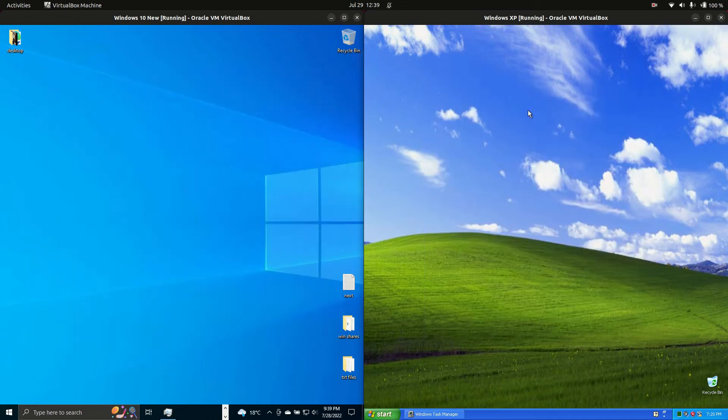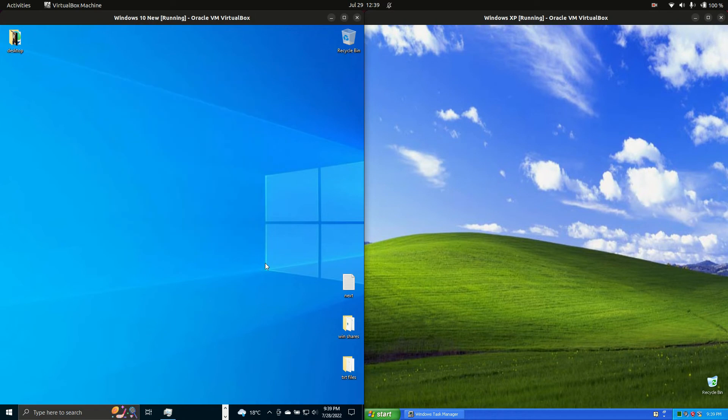Good day YouTube. Today I'm doing just a bit of a quick fun comparison video between Windows 10 on the left versus Windows XP on the right.